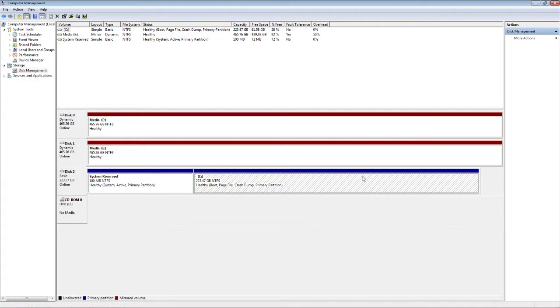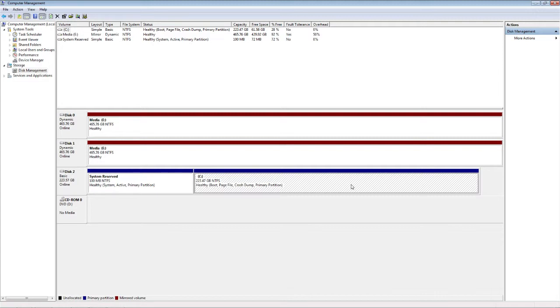Basically, the gist of my short stroking video was, as people buy SSDs, now they've got these spinning discs just lying around, and I was trying to mention that you can squeeze some performance out of those and get them maybe halfway between spinning disc and SSD performance by doing this thing called short stroking.